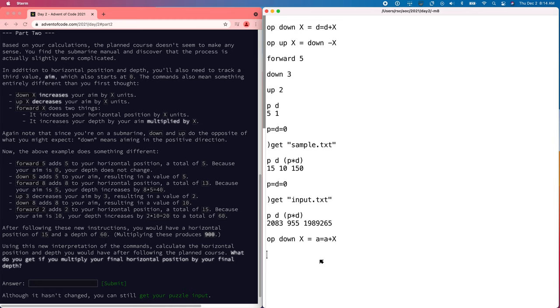Up is still the opposite of down. And now forward is a little bit different. Forward advances p, and then it advances the depth by the amount times the aim.